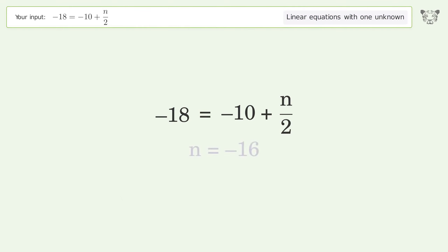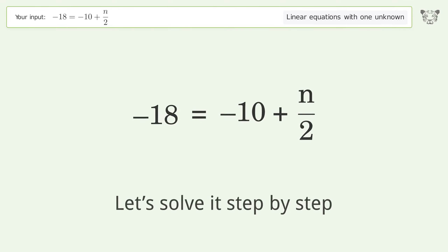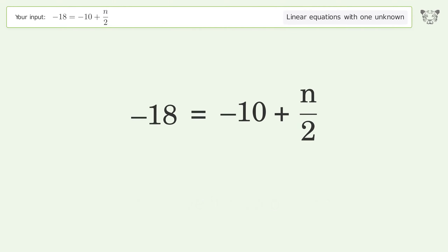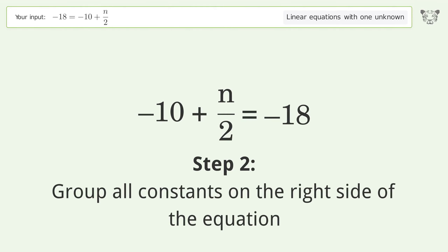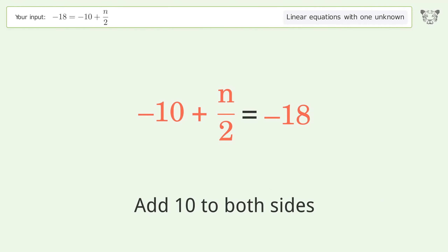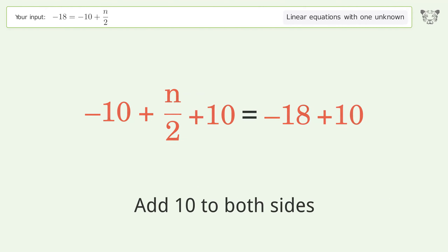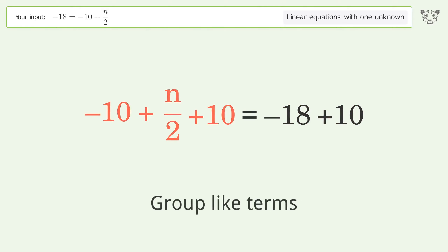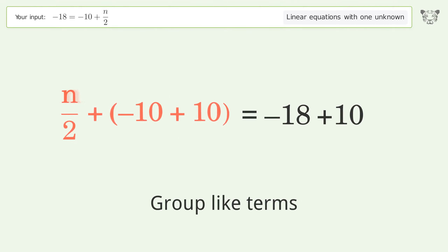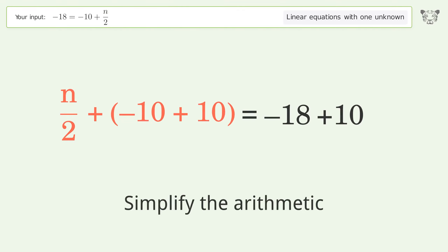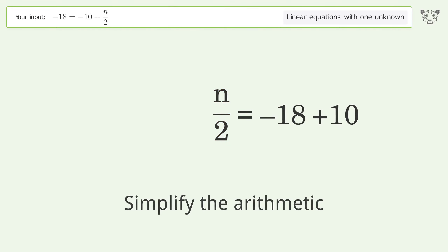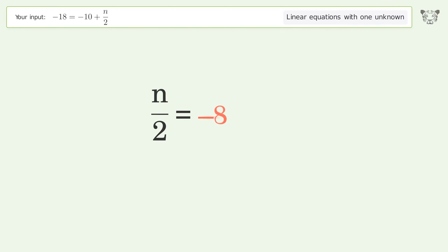Tiger solves a linear equation with one unknown — the final result is n equals negative 16. Let's solve it step by step: swap sides, group all constants on the right side of the equation by adding 10 to both sides, group like terms, and simplify the arithmetic.